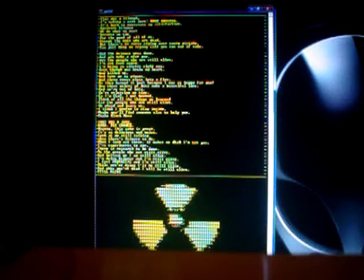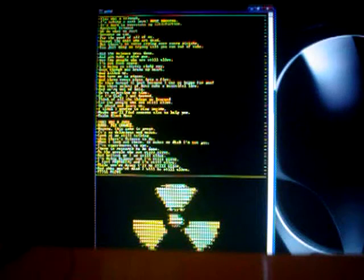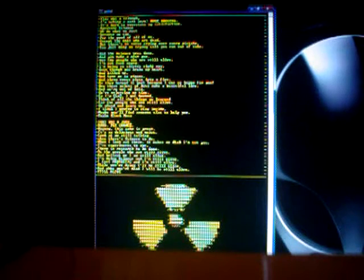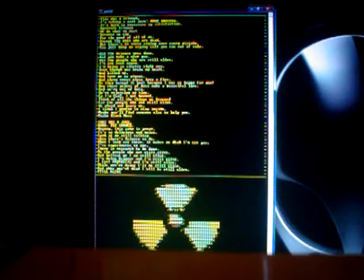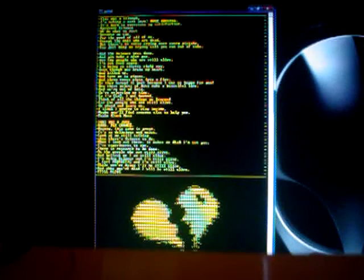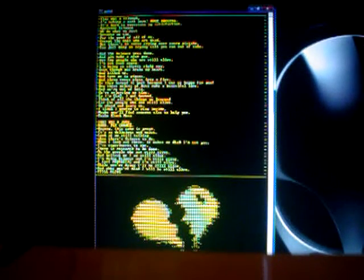Aperture Science, we do what we must, because we can, for the good of all of us, except the ones who are dead.